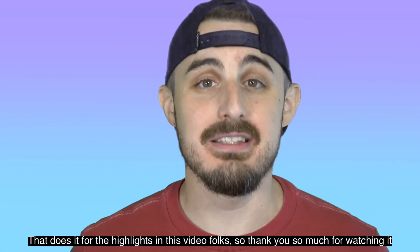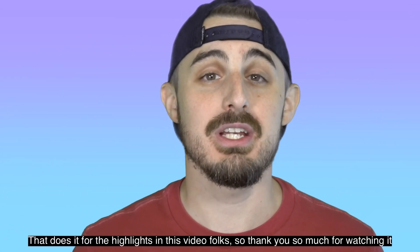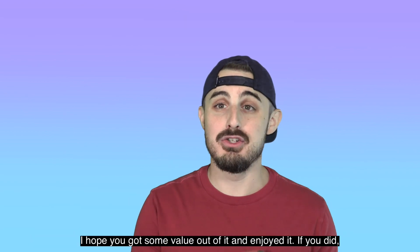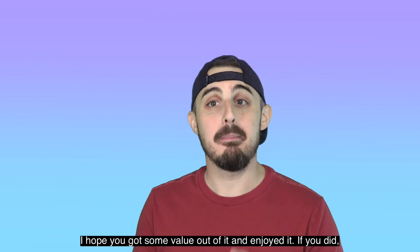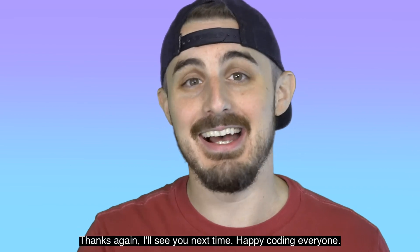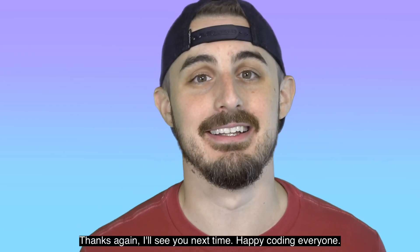That does it for the highlights in this video, folks. So thank you so much for watching it. I hope you got some value out of it and enjoyed it. If you did, be sure to share it so others may do so as well. Thanks again. I'll see you next time. Happy coding, everyone.